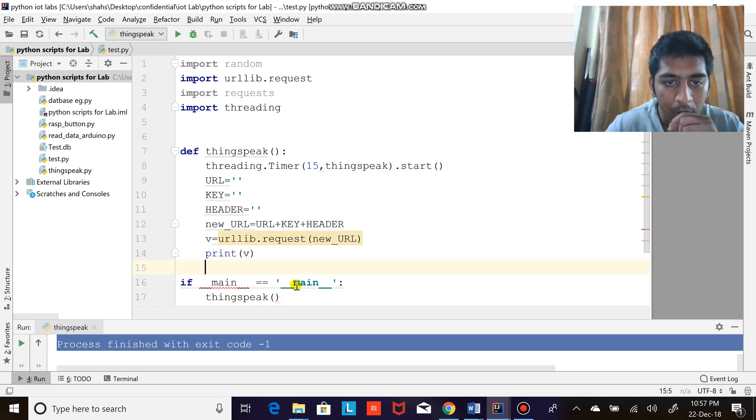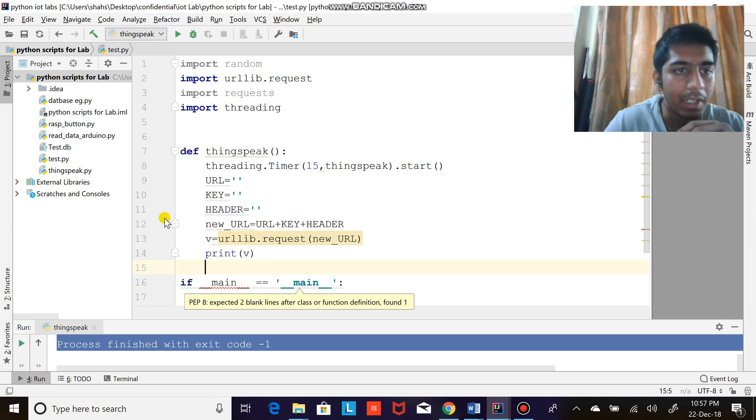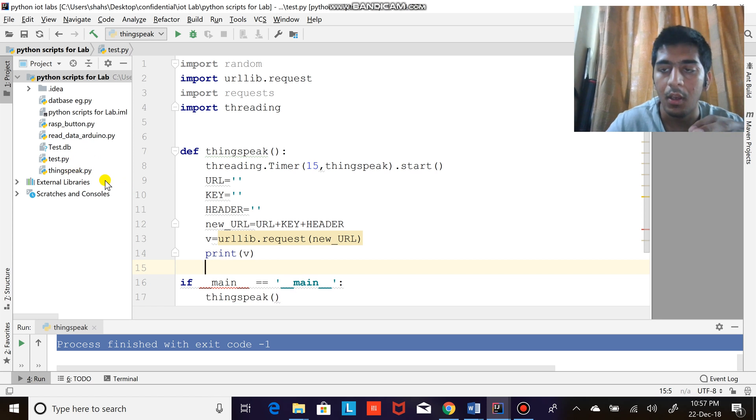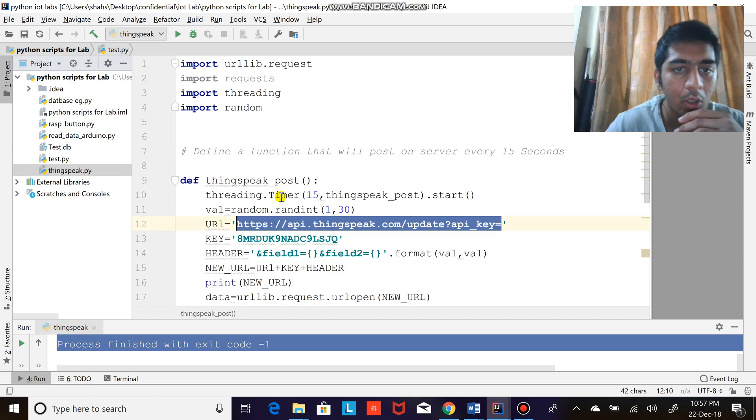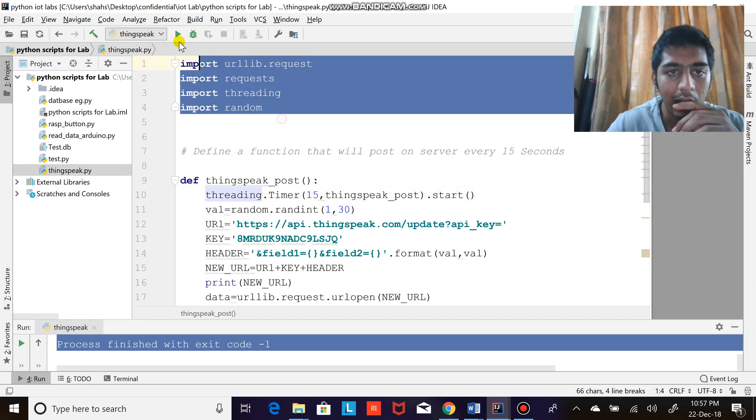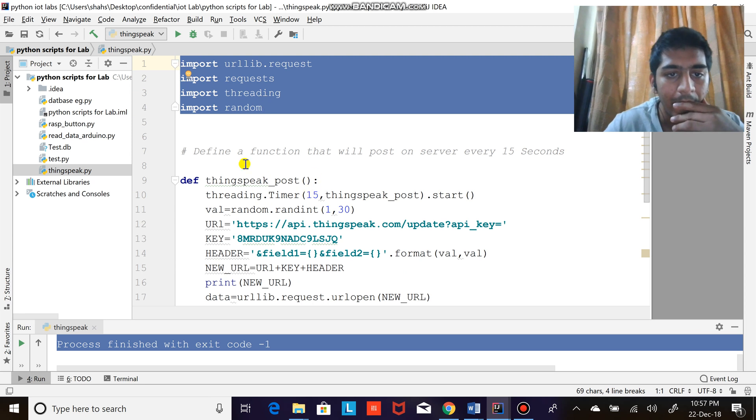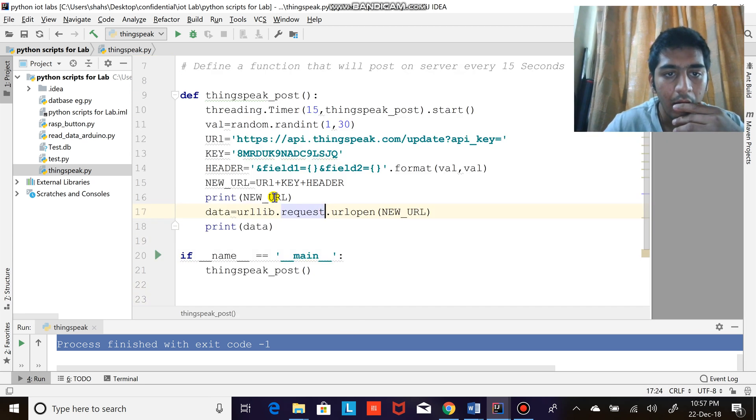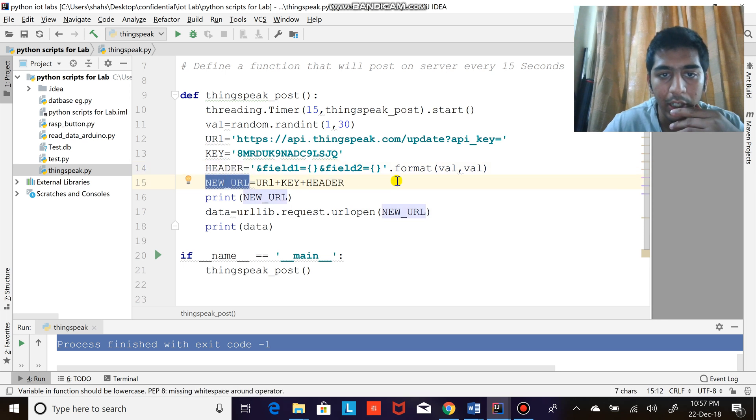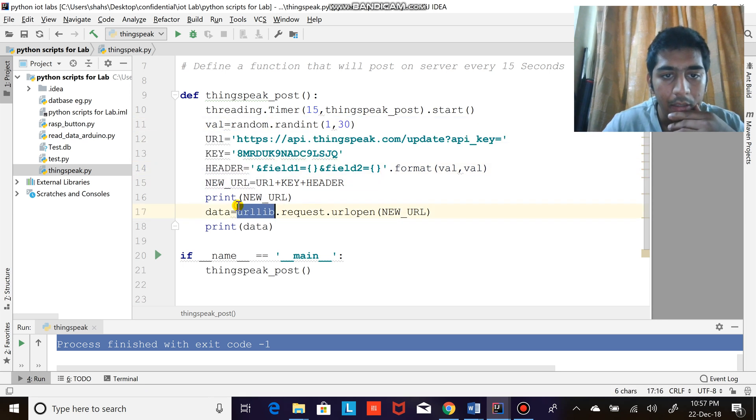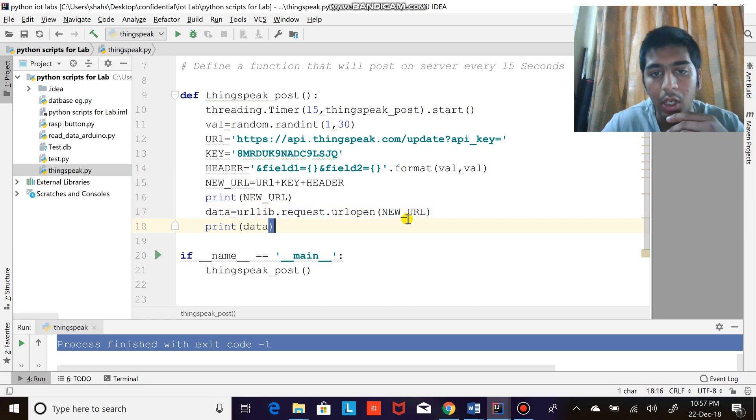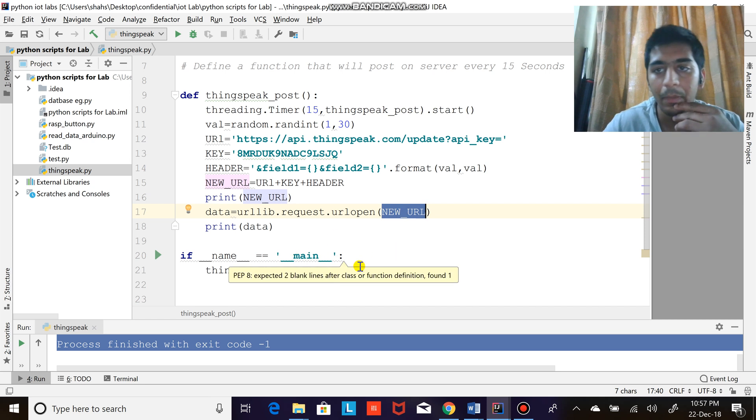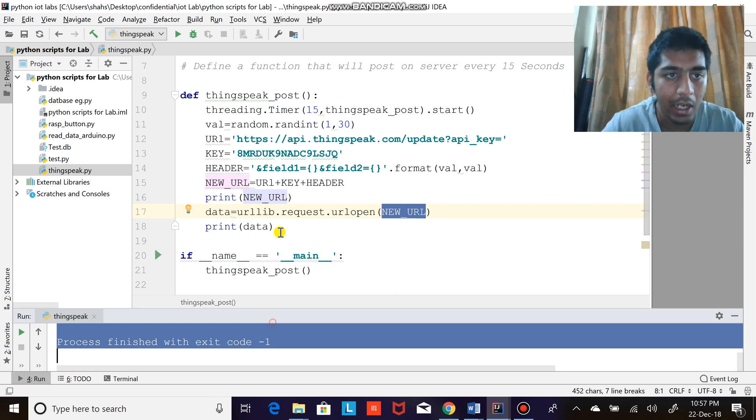So that's the code for uploading data on ThingSpeak.com. I've written the code with comments so you can read it properly. Let me open this code where you can see - these are the libraries I've declared, and this is a function which has the URL, the key, and the header. The new URL is basically adding all of these together, then simply data equals urllib.request.urlopen with the new URL and printing that out. Now let's see that in...